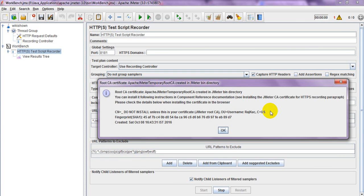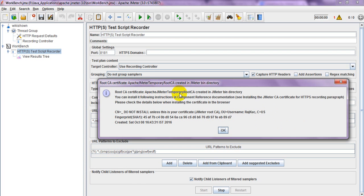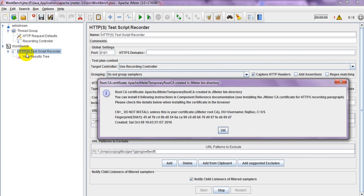Hi, welcome to JMeter tutorial session. In this one, we are going to install the Apache JMeter temporary root CA certificate which is generated while you are recording your script. I have added this request detail recording controller, so while recording it will generate one CA certificate to install in our browser.